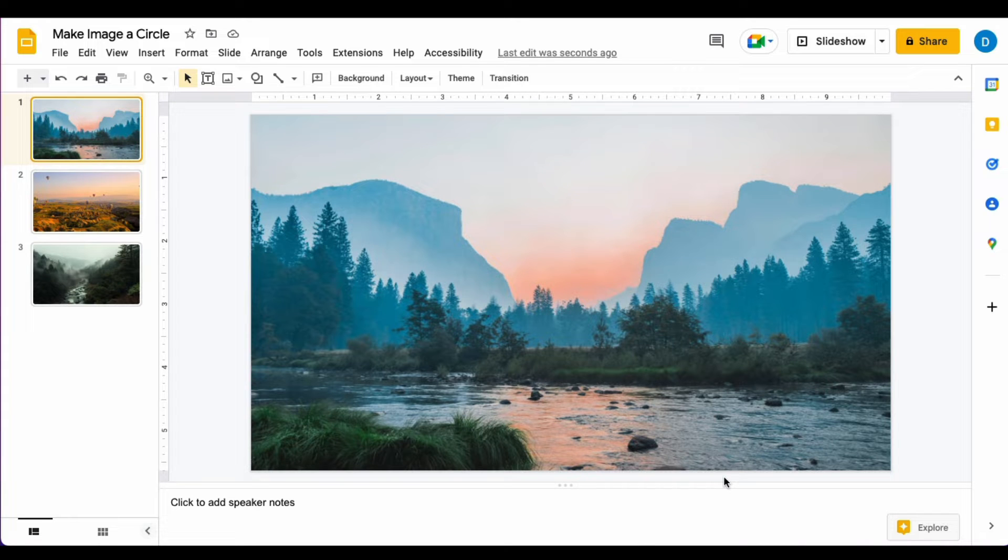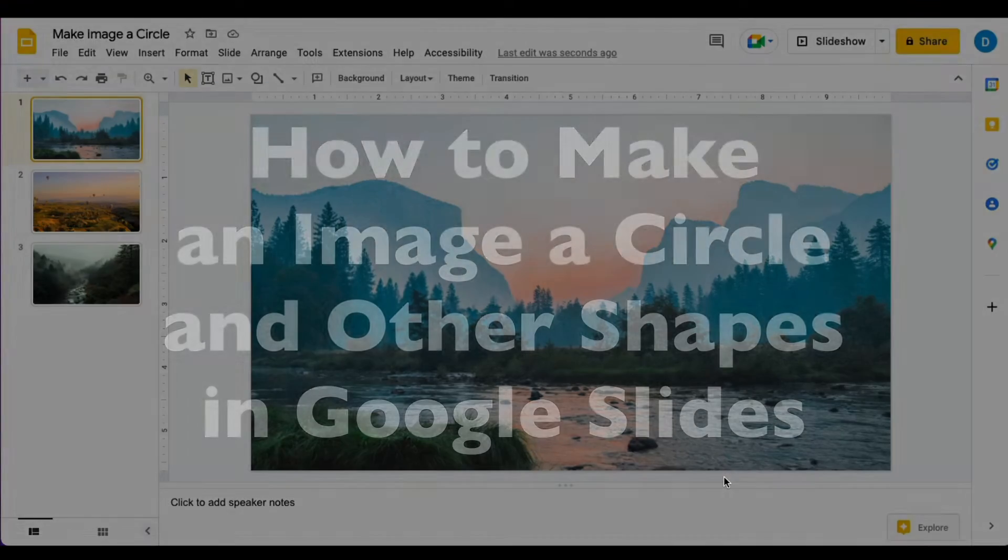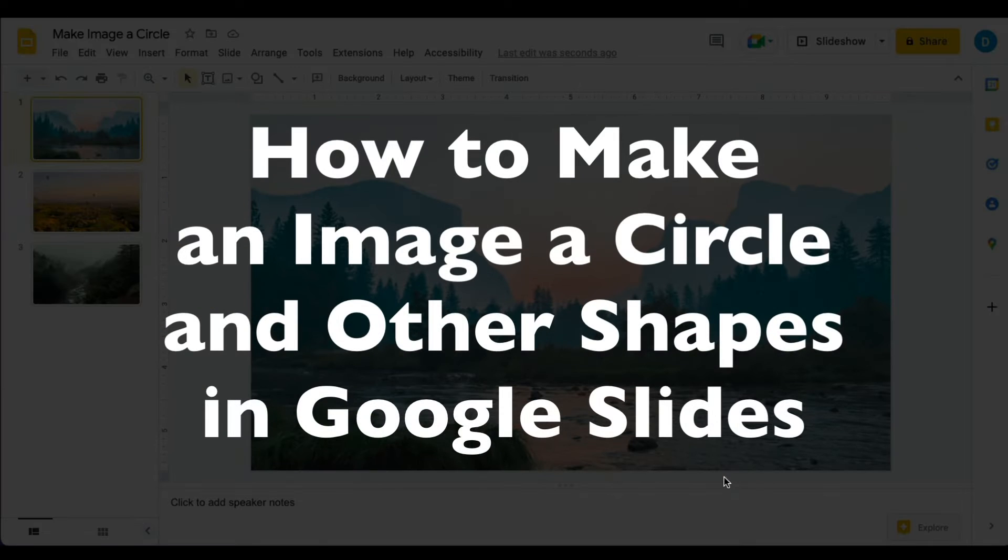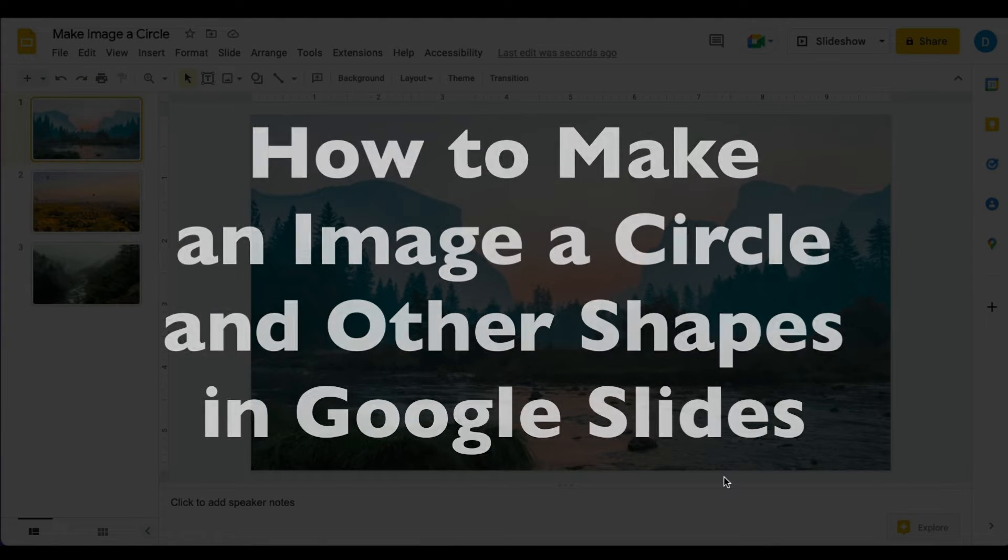This is Darius from therabbitpad.com and in this video I'm going to show you how you can make an image a circle or other shapes in Google Slides.